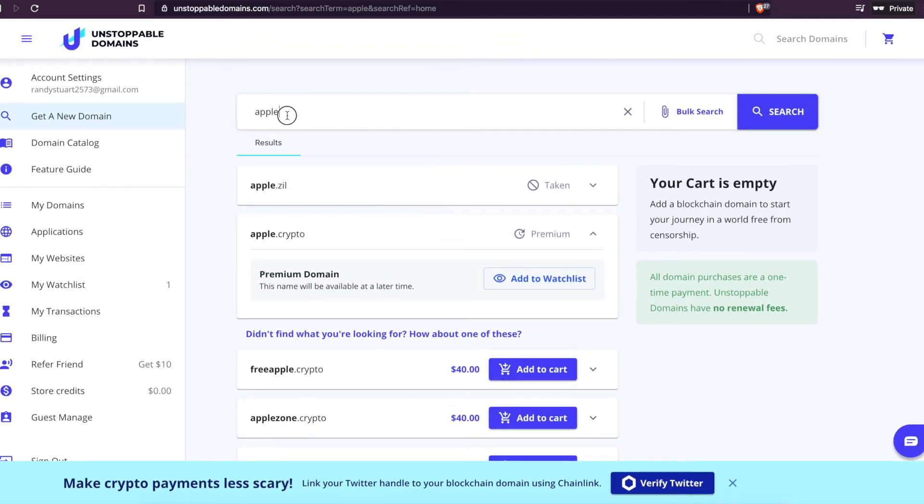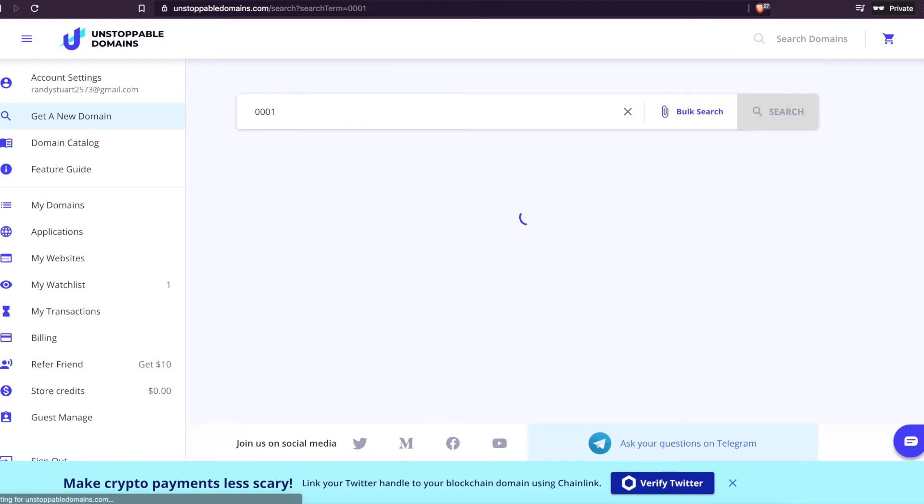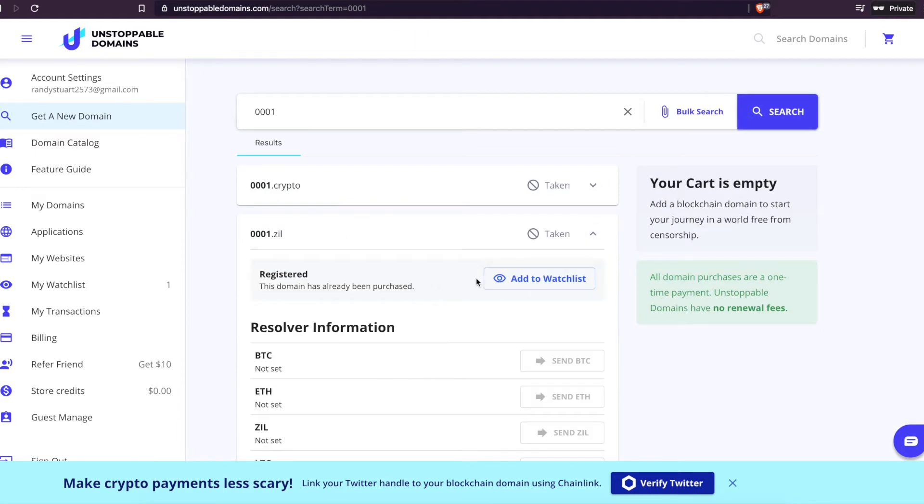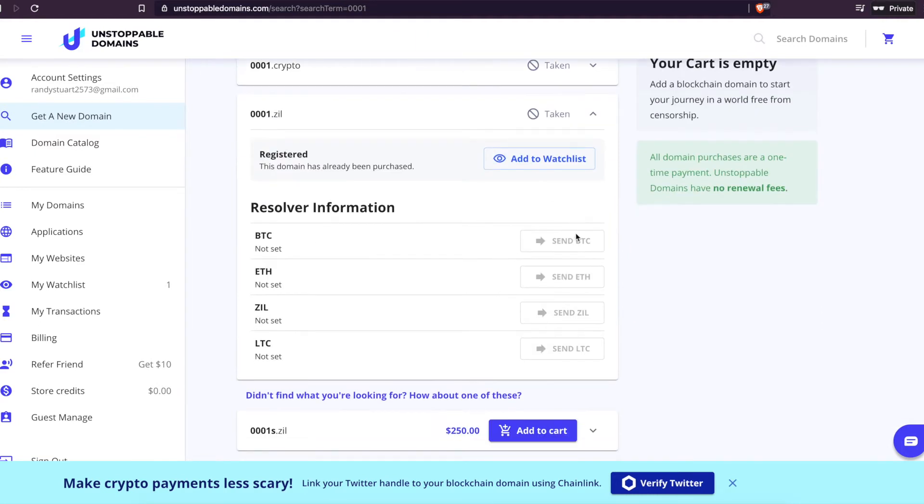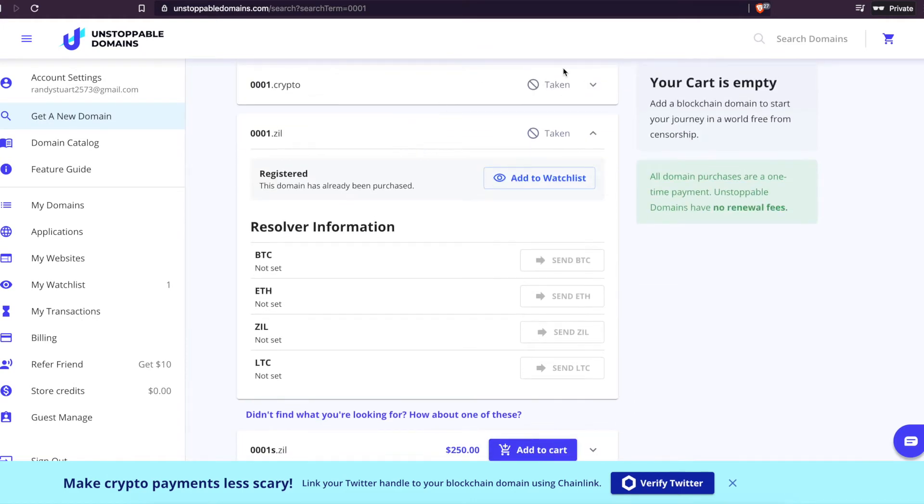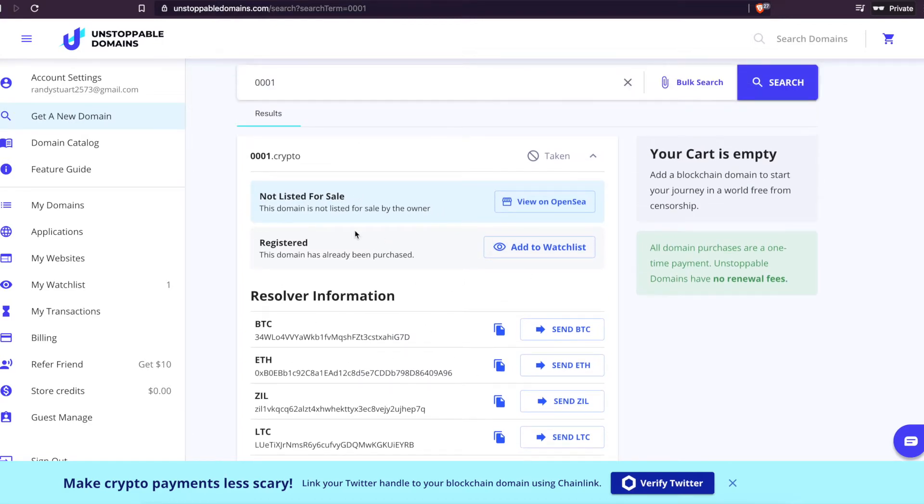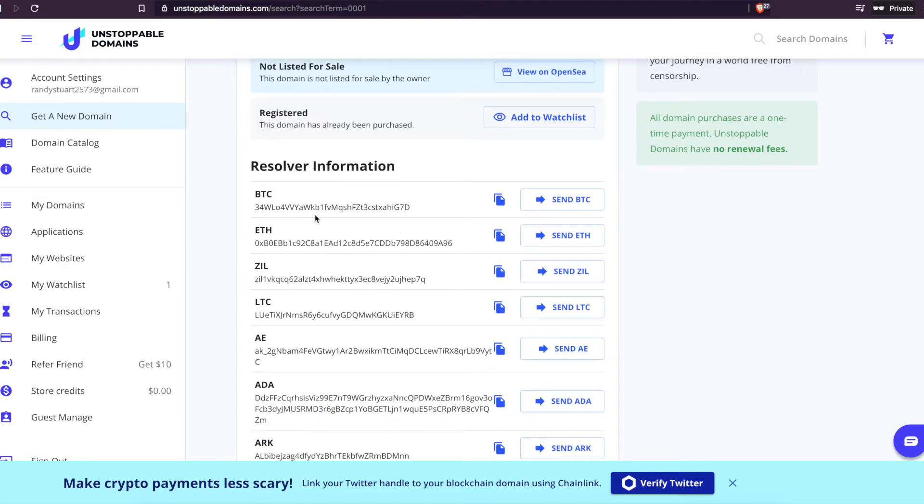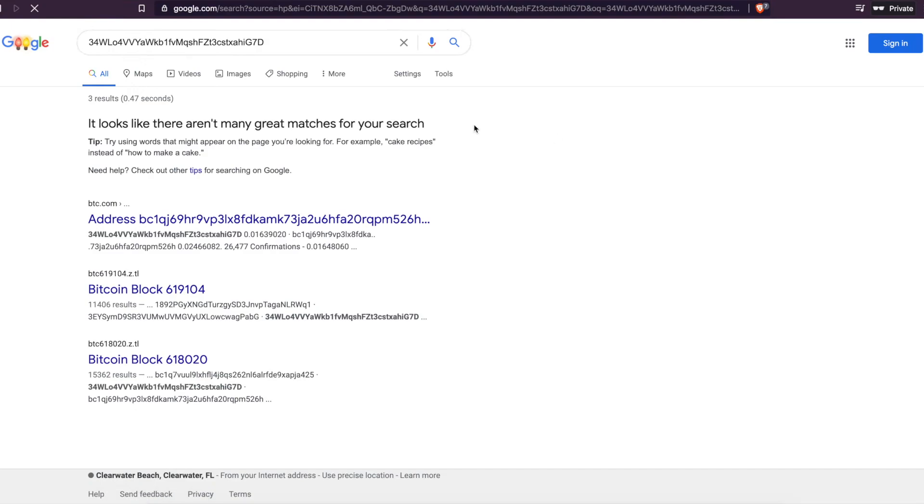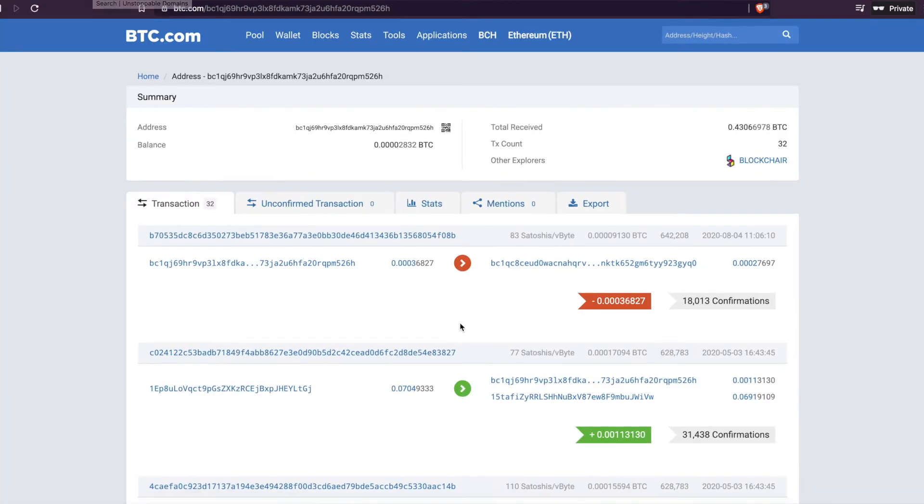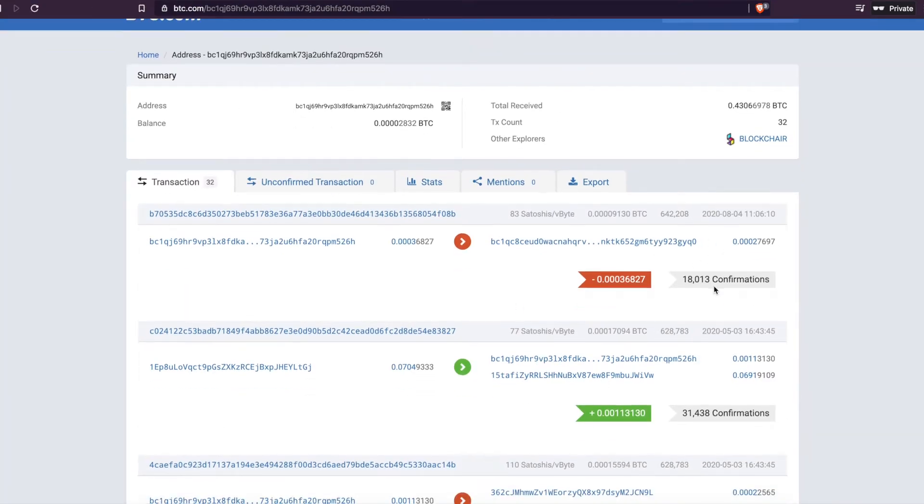I'll pull up 0001.crypto. It'll show you .zil and .crypto. So this one's taken. It doesn't have the BTC or Ethereum or ZIL or Litecoin set up on the ZIL. The .crypto is already set up. They already have their BTC wallet. Let's see what their wallet looks like right now. So it'll take a while to load. Okay, here.